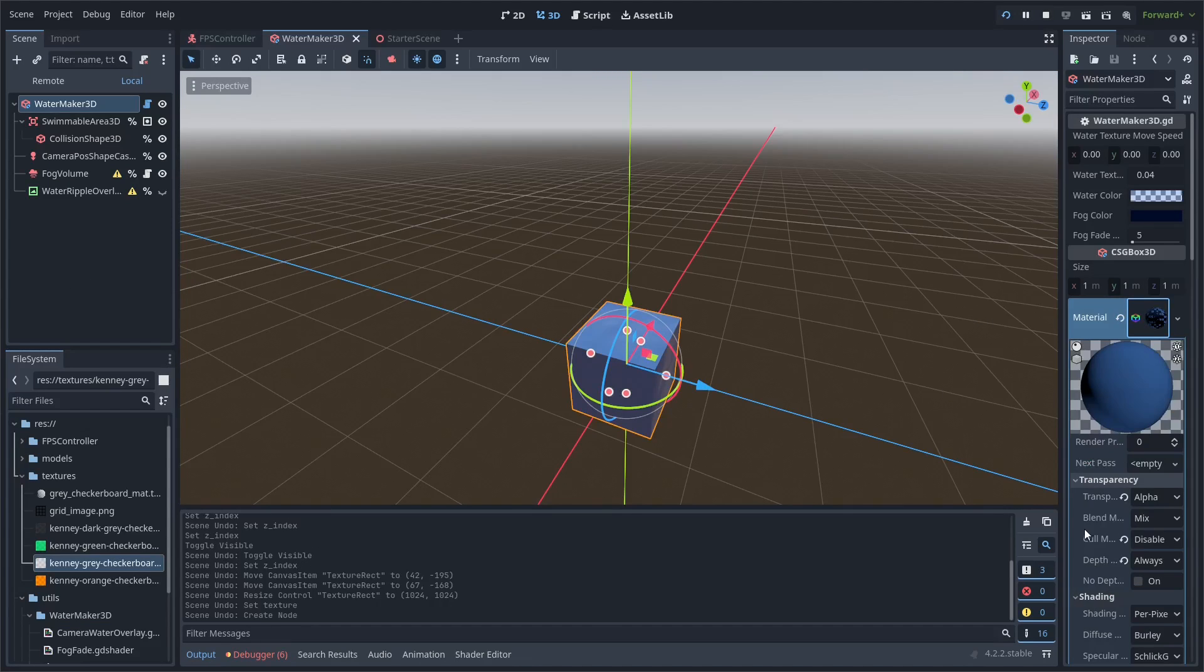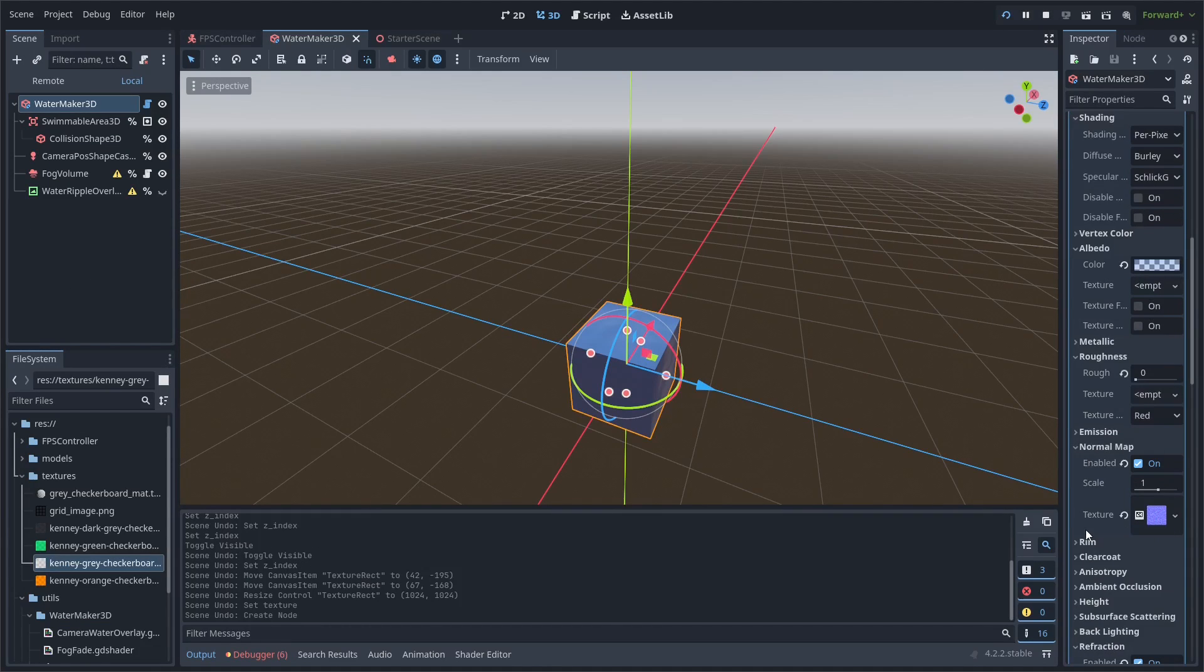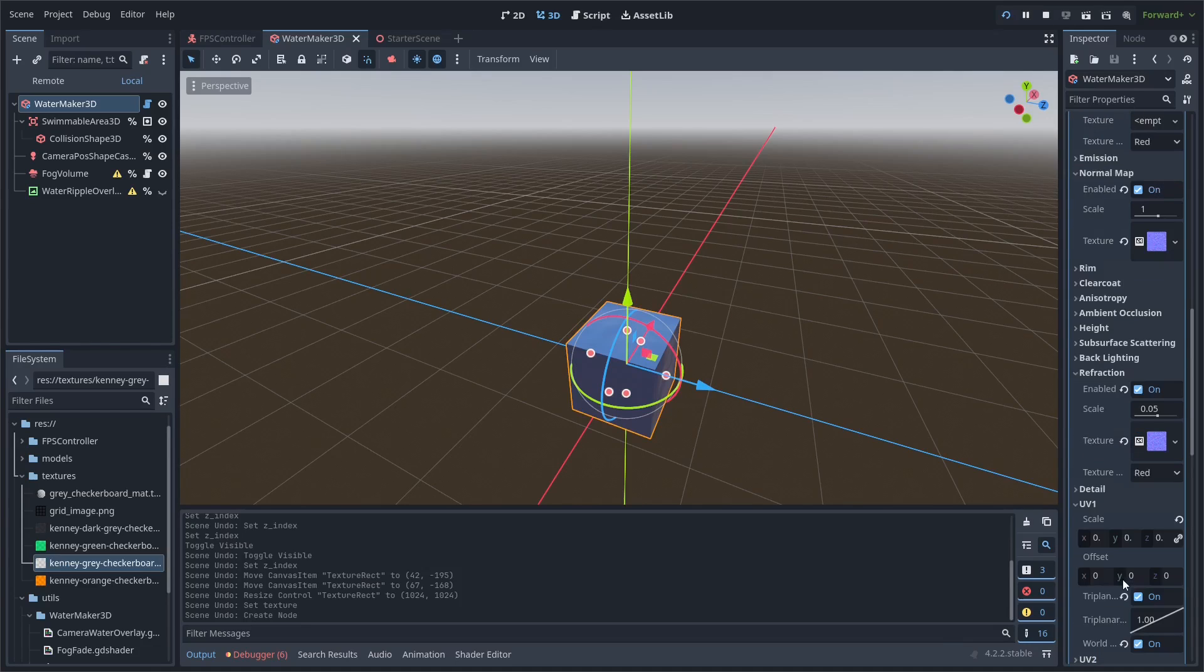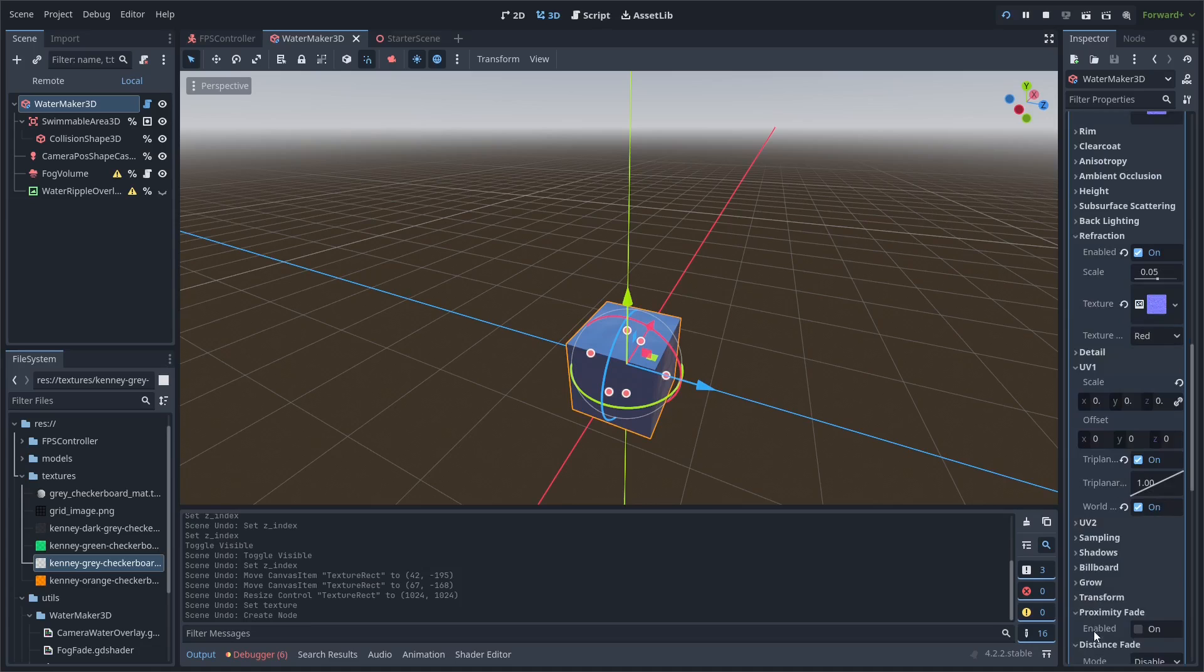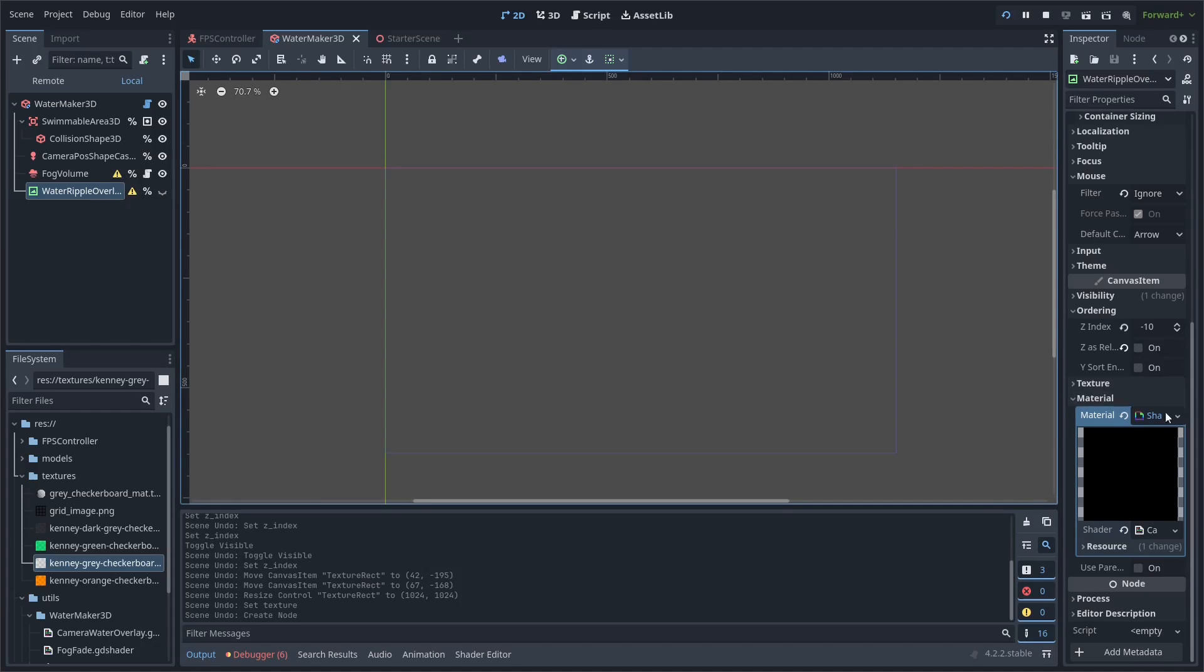Really, all this scene is I just have a CSG box with the material. It has a noise texture on the normal map and the refraction texture, and I have it set to world triplanar texturing, and that creates this nice water look.